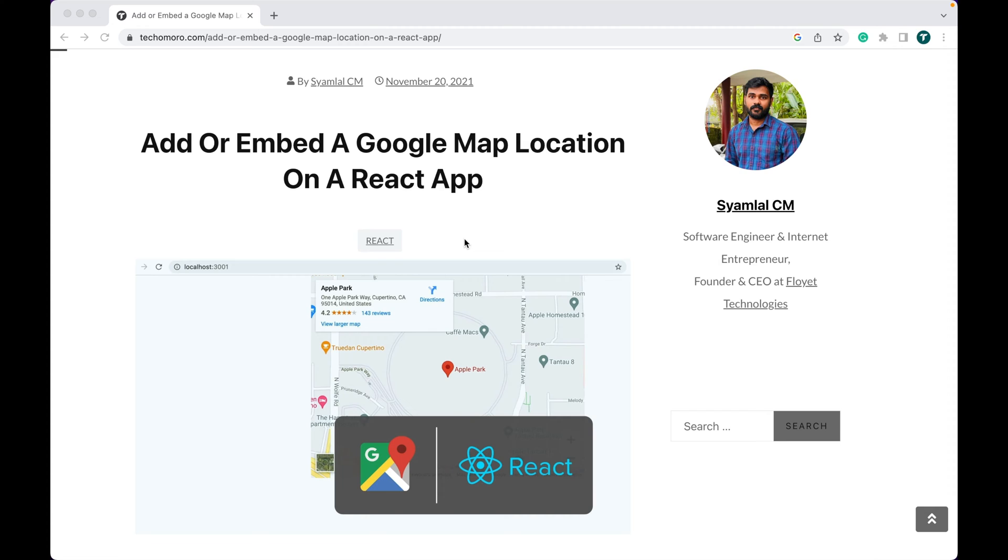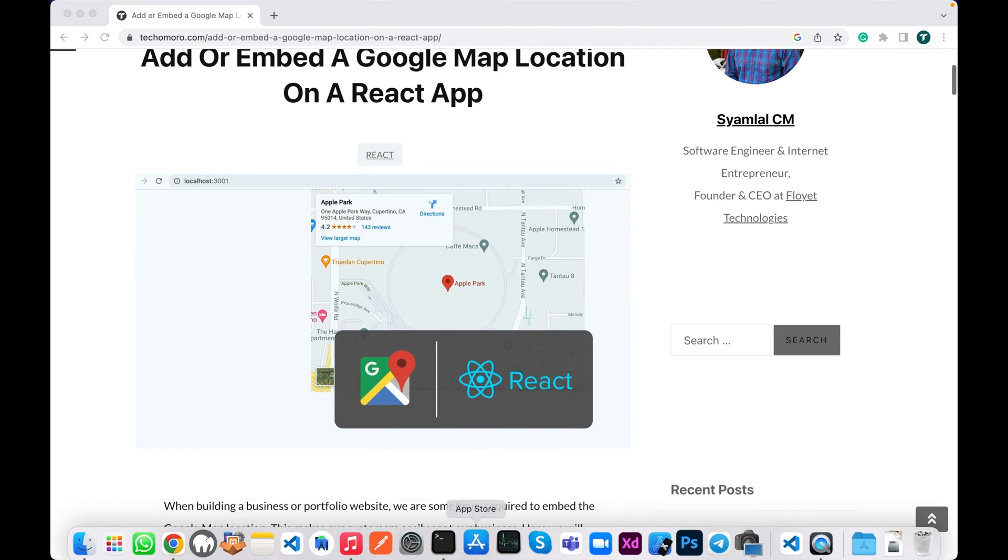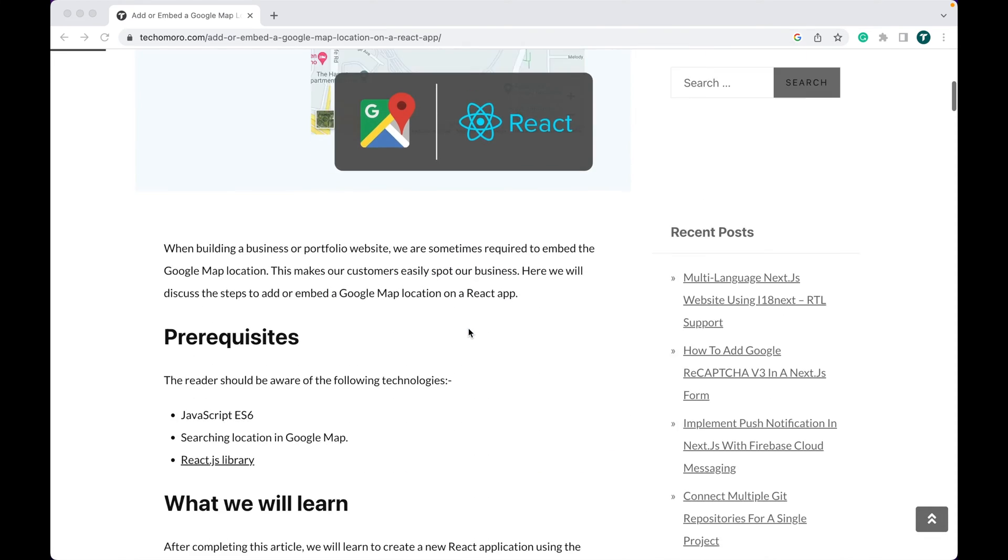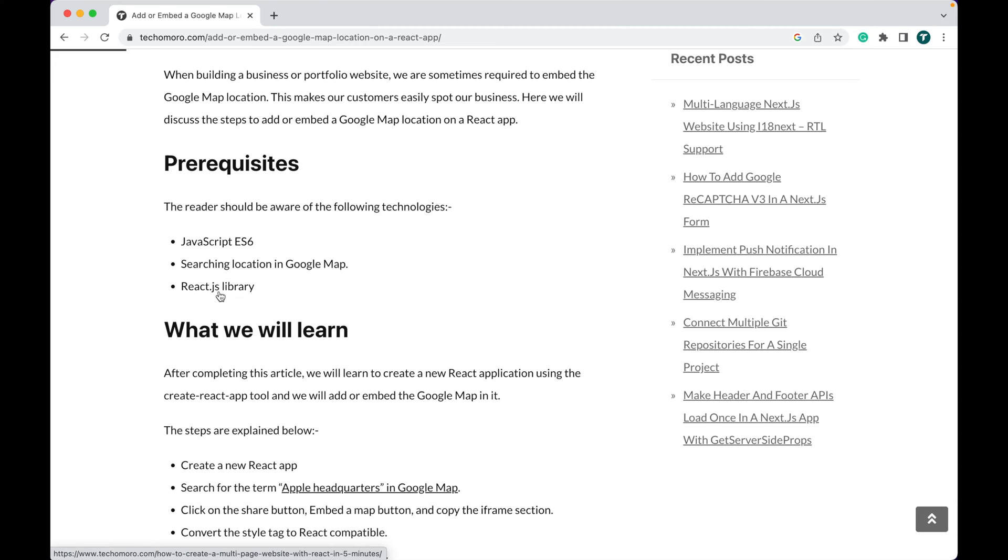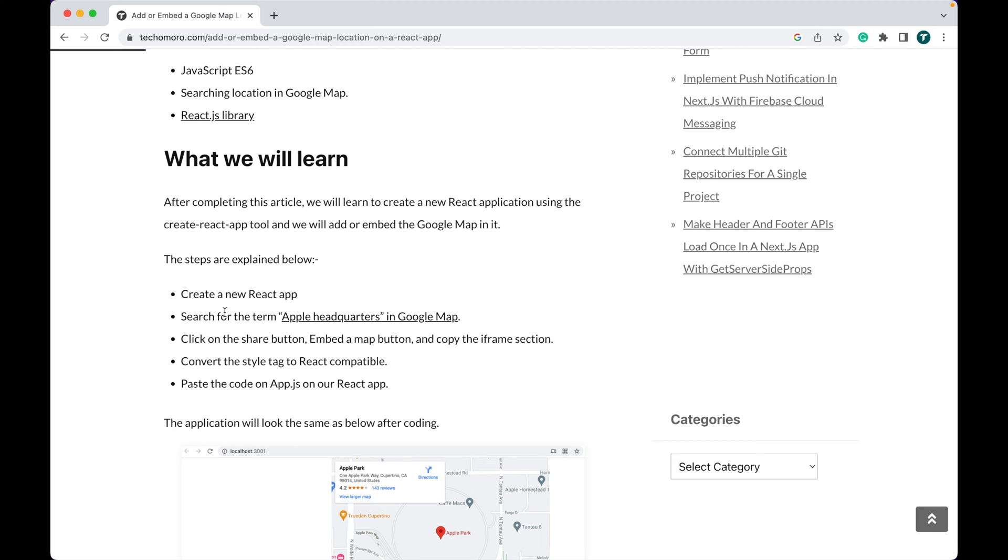Here we will discuss the steps to add or embed a Google Map location on a React app. We have some prerequisites: JavaScript, JSX, searching location in a Google Map, and the ReactJS library. After completing this tutorial, we will learn to create a new React application using the Create React App tool.